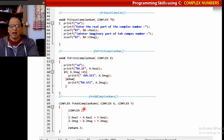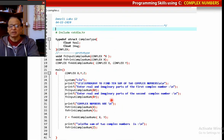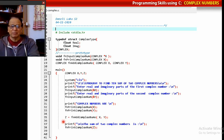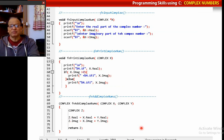The add_complex_numbers function is very simple. I compute the sum of the real parts and the sum of the imaginary parts, then return z. Because this function returns a complex type, in main I just call add_complex_numbers(x, y) and assign the result to z. Then print_complex_number(z) prints the sum of x and y. These are the three functions.